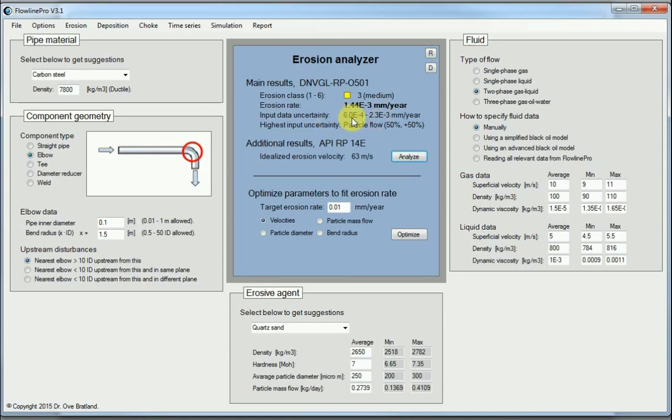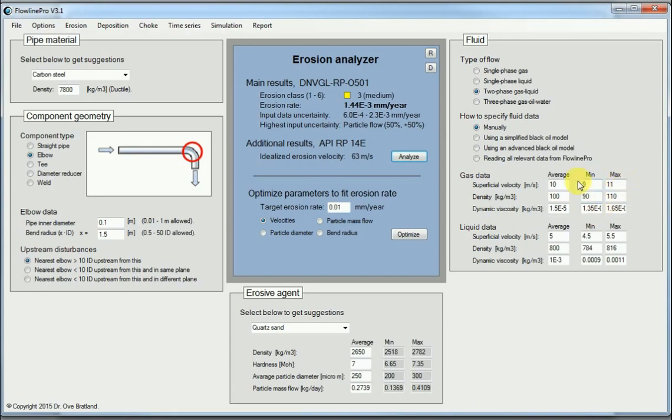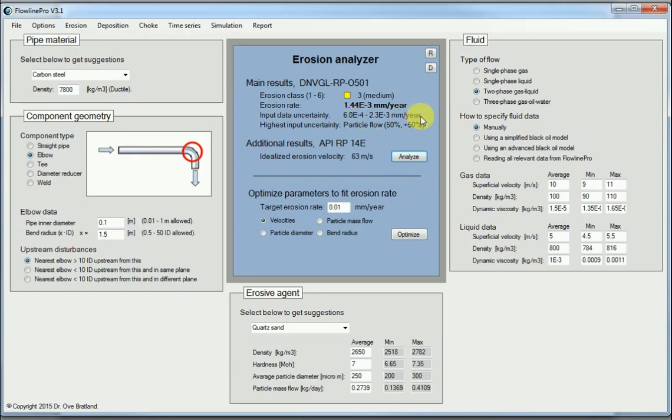But we have some uncertainty. We see these extra data here for velocities and densities and other things. They are uncertainties. For instance the superficial gas velocity was said to be 10 meters per second, but if we don't know it accurately we may claim that it is somewhere between 9 and 11. And so on for the other data given.